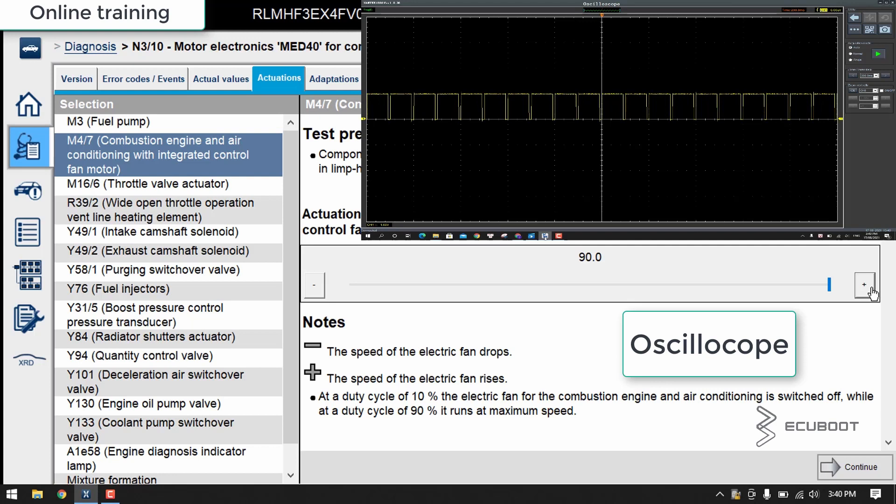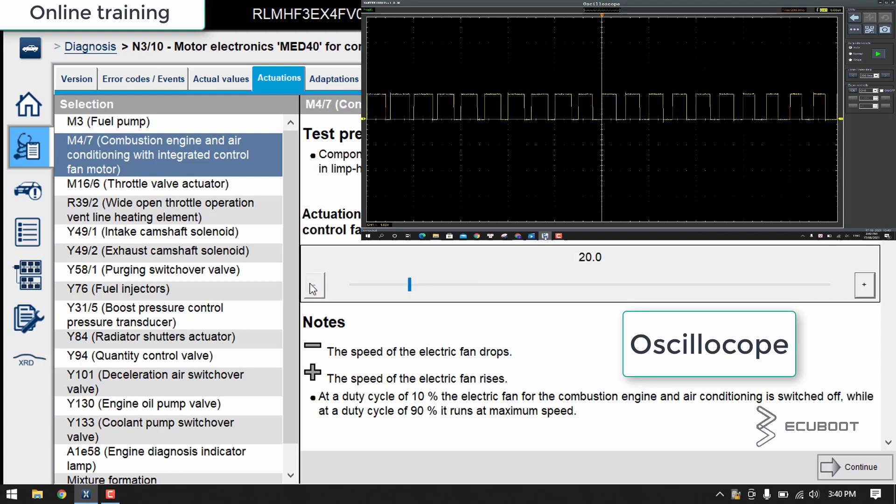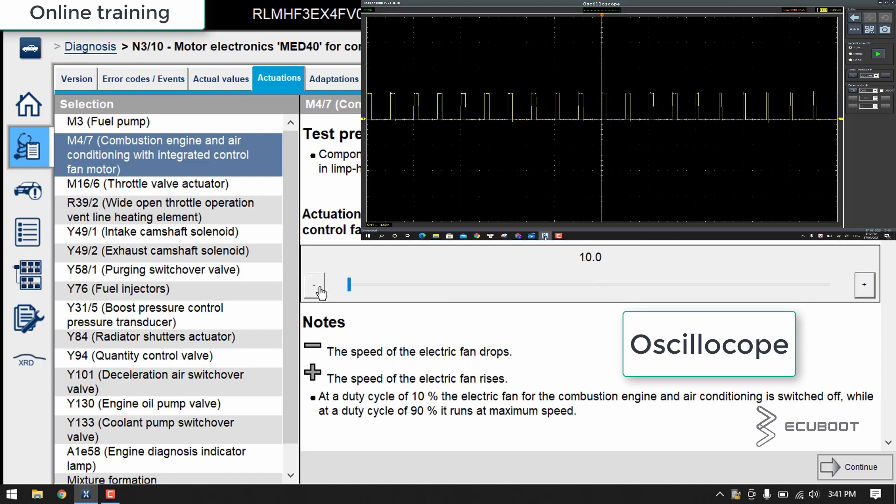In conclusion, there are two types of methods to control the actuation of the electric fan. In the older models, the ECU controls directly by using PWM, and in the newer models, the ECU is using the powertrain control module to operate the fan via FlexRay.